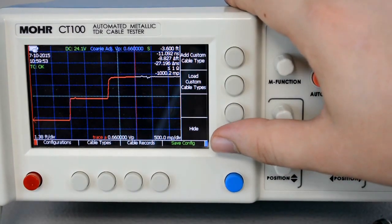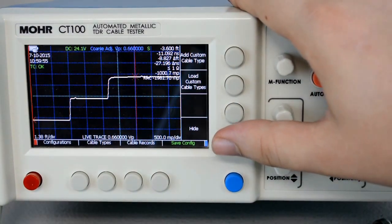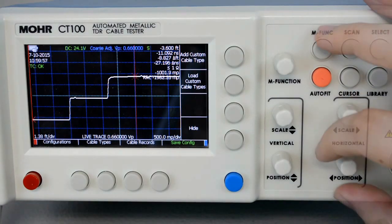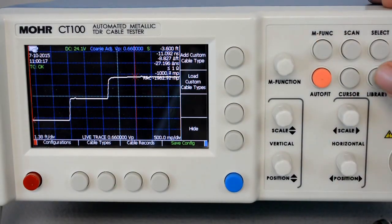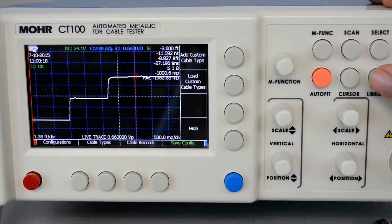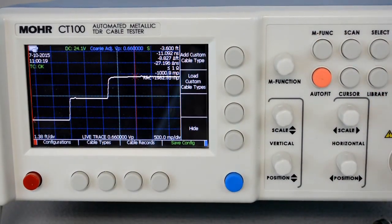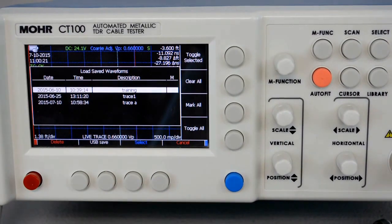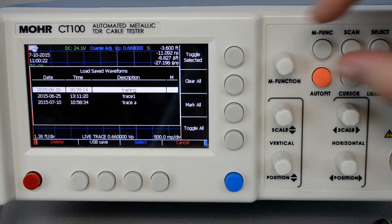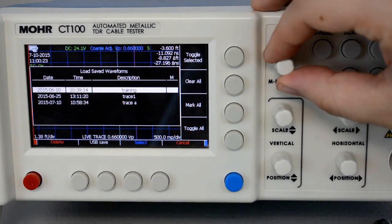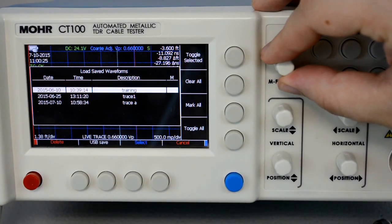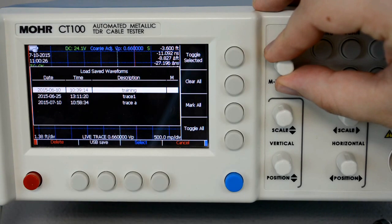We can press Hide to hide the trace, and then it goes back to our live trace. In order to find the trace again, we press Library, Cable Records, and use the multifunction knob to find the trace that we want to display.